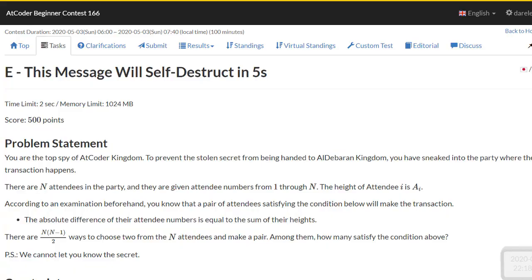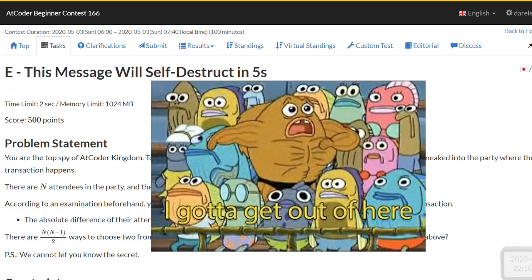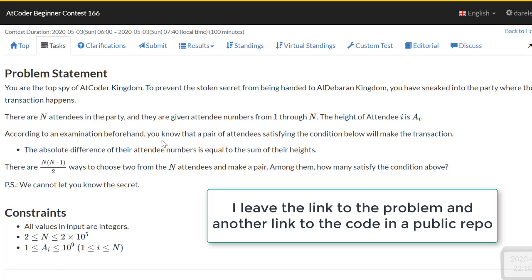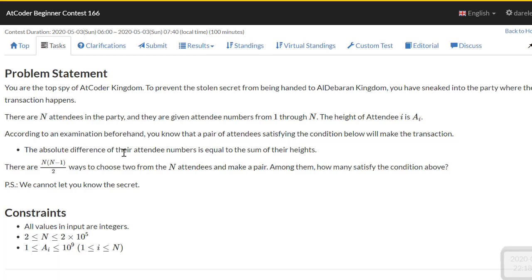Hey guys, program123 here again with this program named 'this message will self-destruct in 5 seconds.' The problem states we have n attendees at a party, numbered 1 through n, where the height of attendee i is a[i]. A pair of attendees will plan to steal the secret from Adkoder Kingdom only if the absolute difference of their attendee numbers equals the sum of their heights.